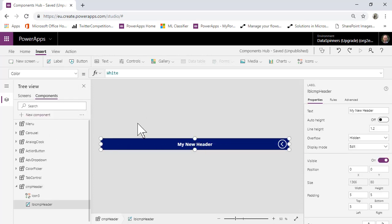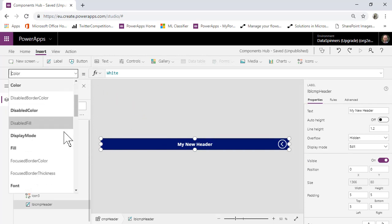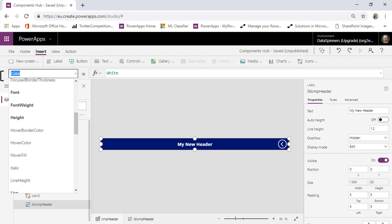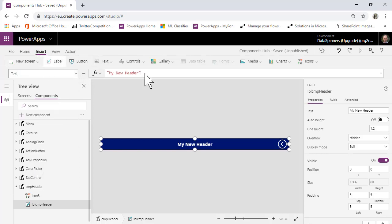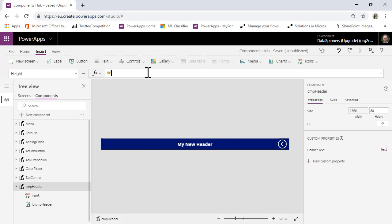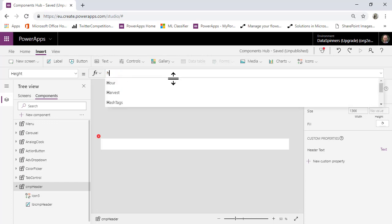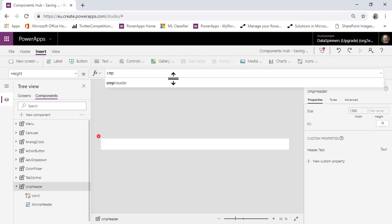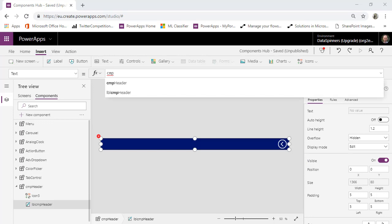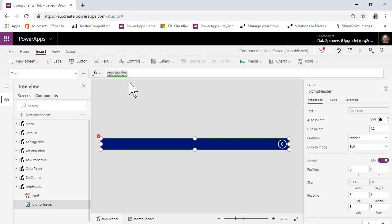What we need to do is go to the Text property of the label. Instead of saying 'My New Header', we're going to use that property. It's called cmp_header, and the way to reference it is: cmp_header.cmpHeaderText — using the input property we just created.